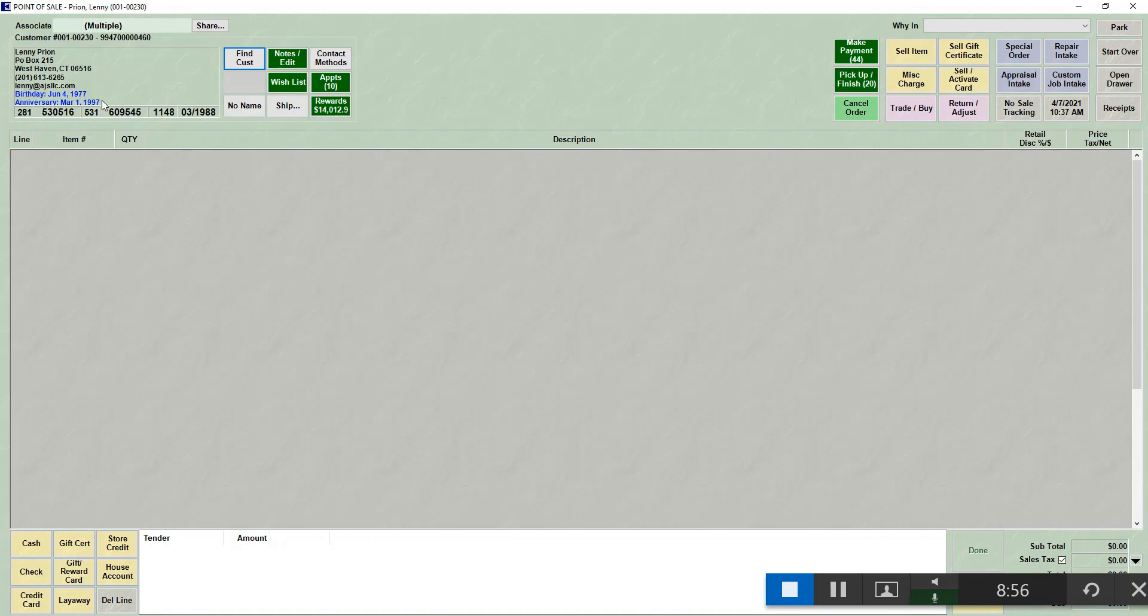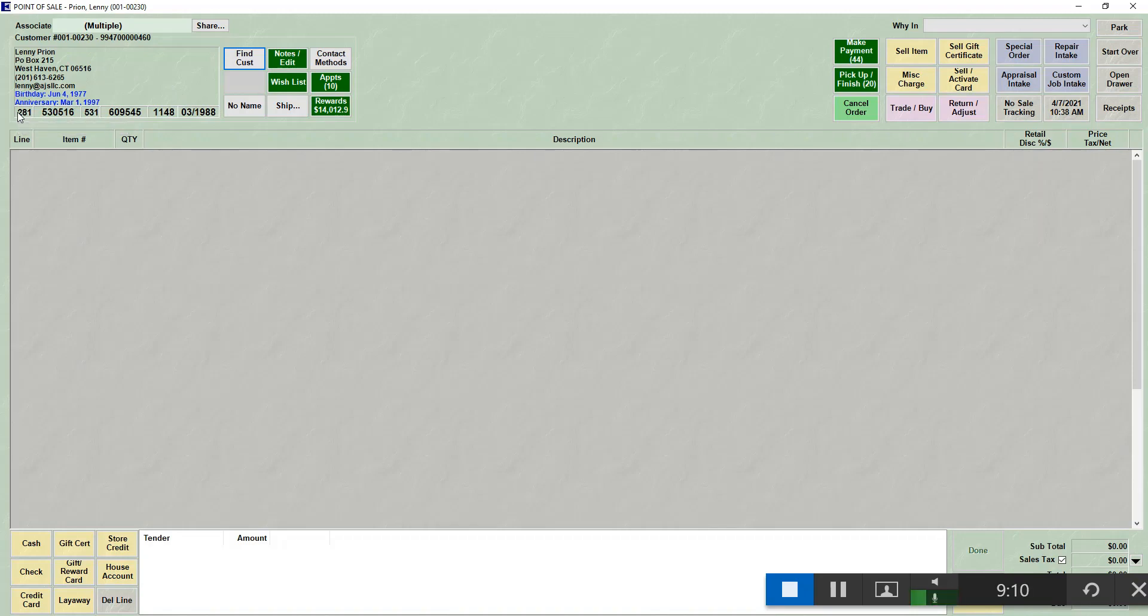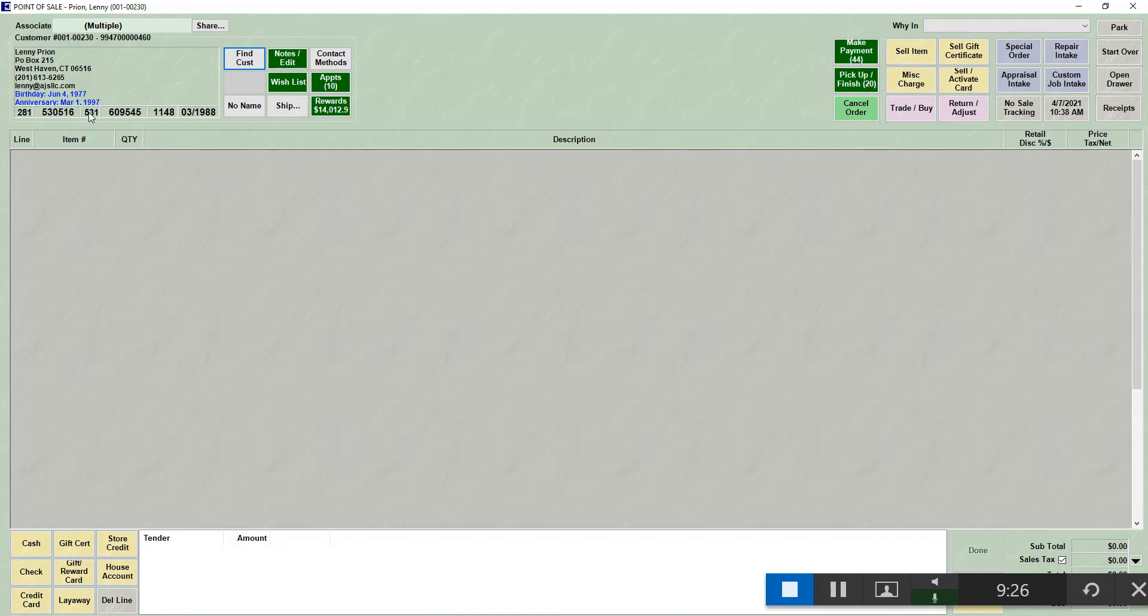The other thing we find out very quickly about a customer is what kind of customer they are. Underneath this box, there is a group of six numbers. Each number represents something. The first number is the number of items that this customer has ever purchased. The next number is the total price of all the items that they purchased. The next number is the number of transactions that have happened. So this doesn't include just items sold, but payments, pickups, appraisals, things like that.